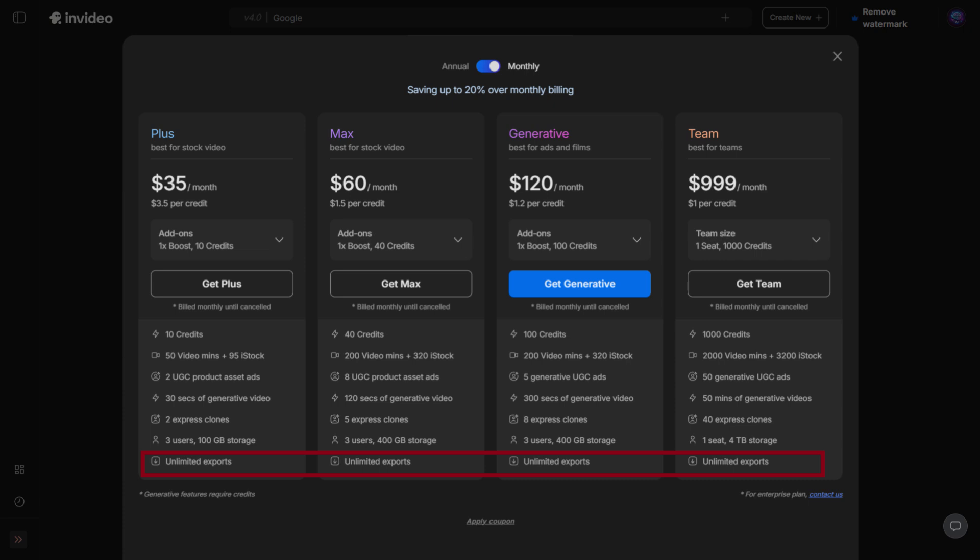Let's break down the plans. Plus Plan: a good starting point for individual creators. You get 10 generative credits, 50 video minutes, 95 iStock downloads, 2 Express Clones, 100 GB storage, and unlimited exports. Great if you only make videos occasionally.